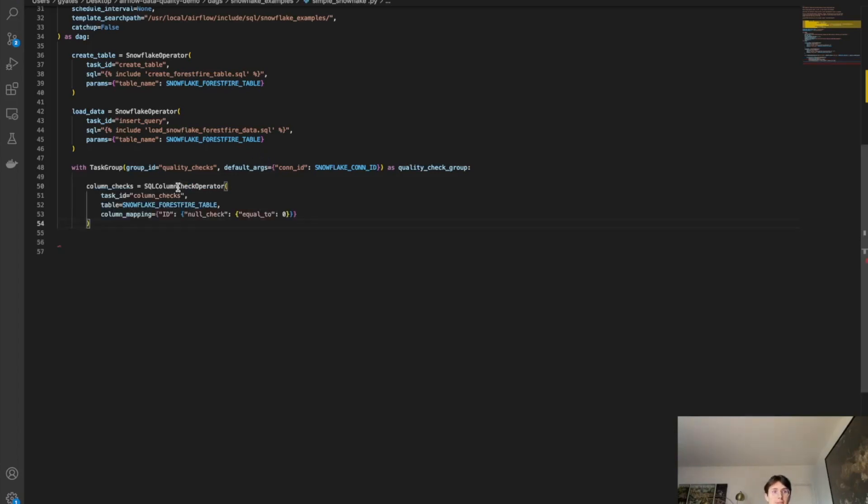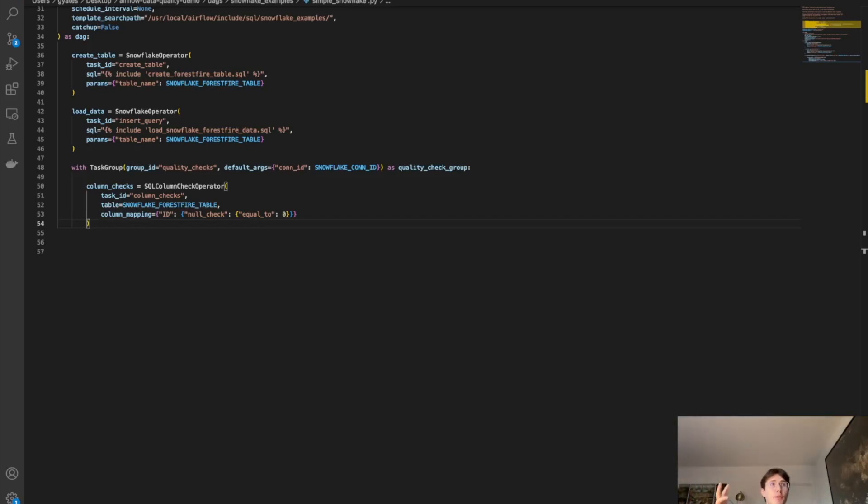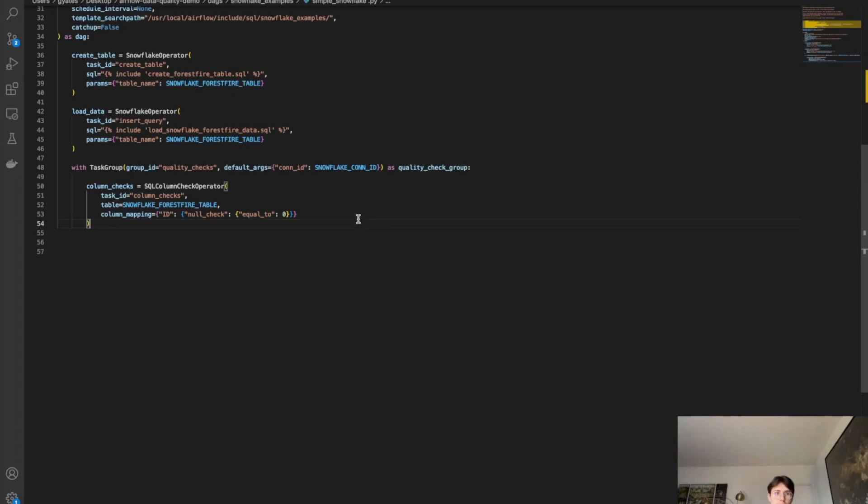So once I've defined my task group, I can then define the first task within my data quality task checking group. So here we have column checks. So this is using that SQL column check operator we defined earlier. With the task ID column checks, table is going to be a Snowflake forest fire table. And that is going to be the one that we just created within Snowflake. So we're referencing that and now performing data quality checks directly on that Snowflake database. Instead we need to parse it out, run through some data quality checks. It's all happening within Snowflake. And once we've gotten our first column check, which is going to say, are any of these column IDs equal to null? So any null columns, we're getting them out of the way.